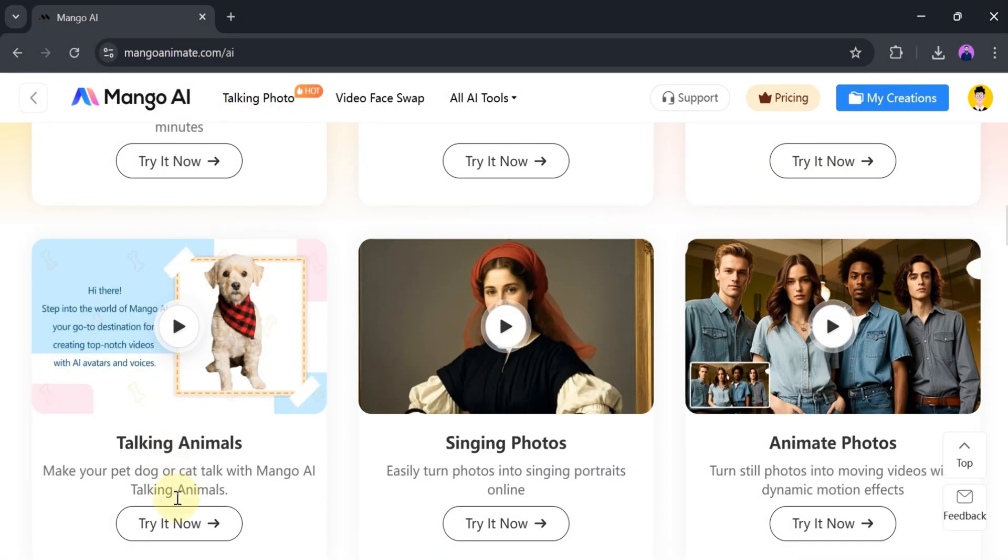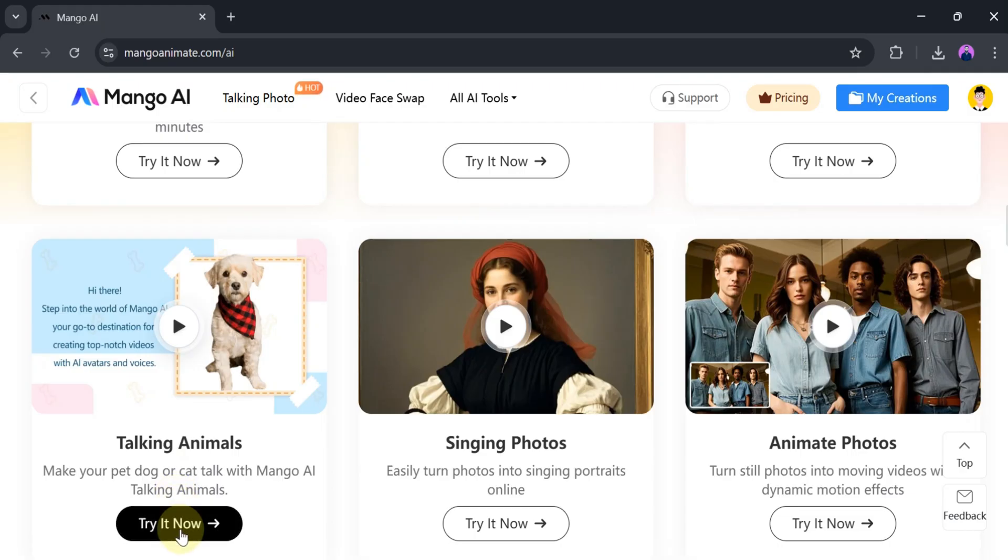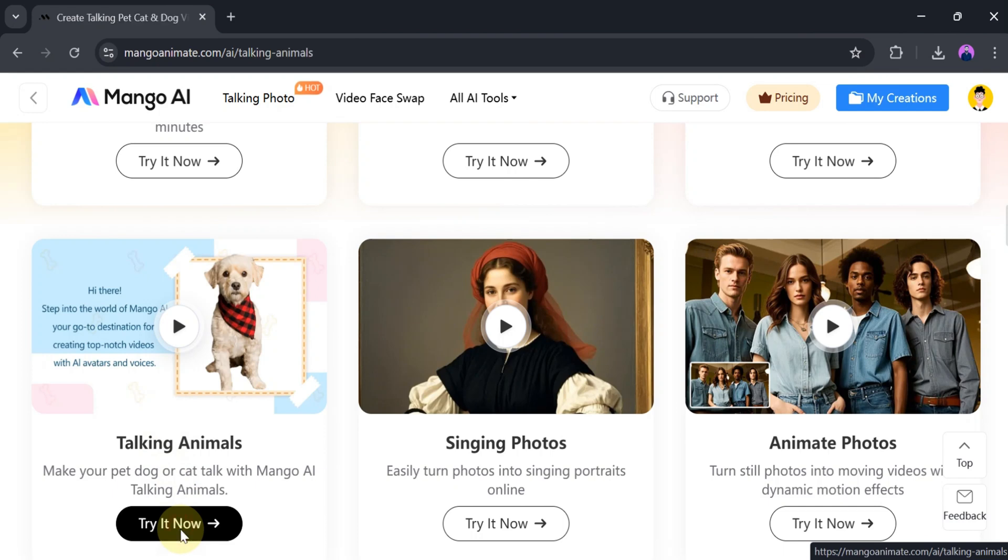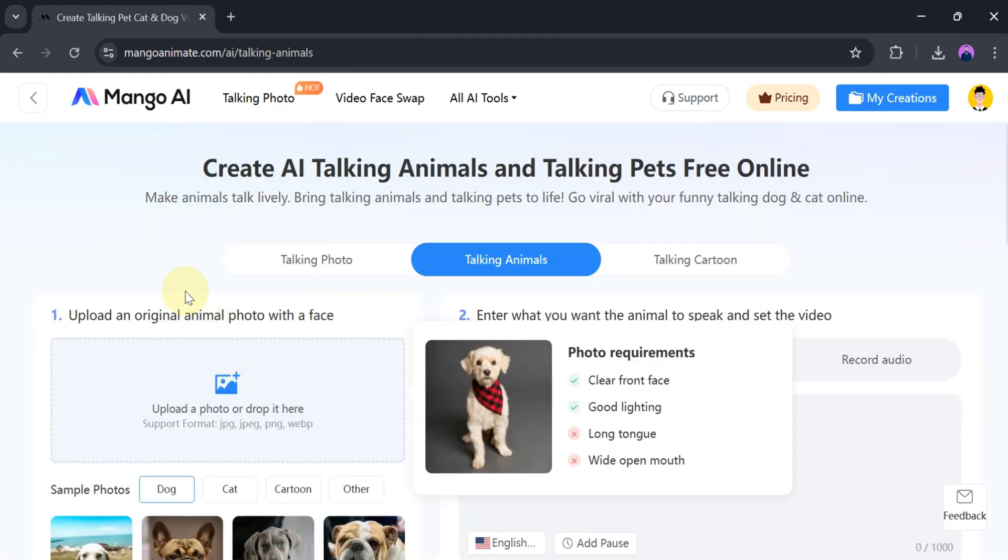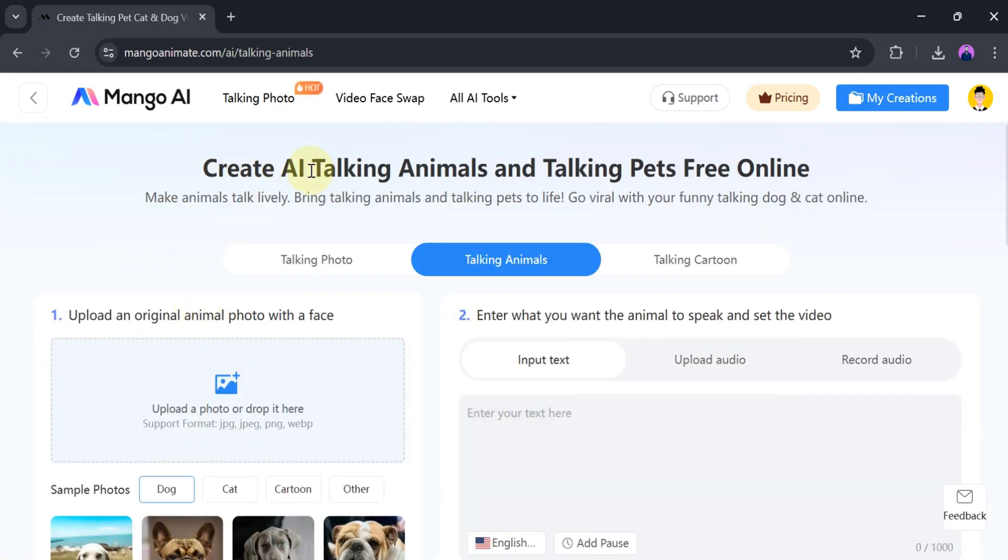Make your pet dog or cat talk with Mango AI Talking Animal. For that purpose, click on Try It Now to create a talking animal and talking pet video online for free.